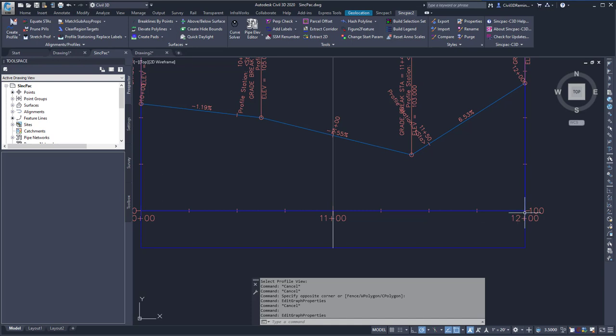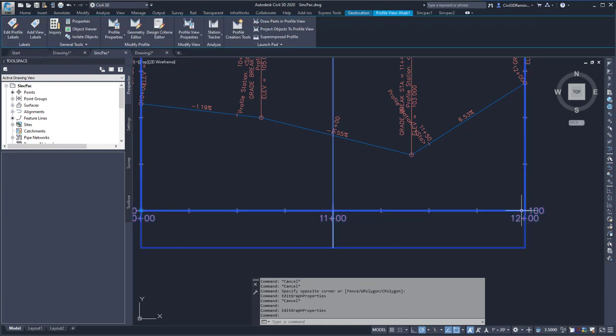The Profile View Grips allows me to have a grip at each corner of the Profile View that allows me to change those values.